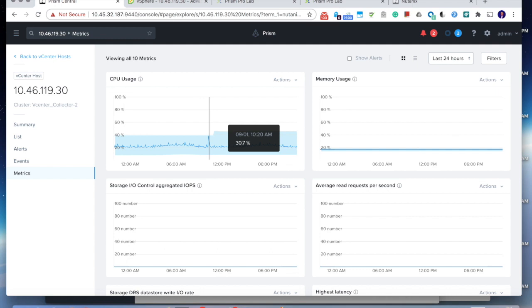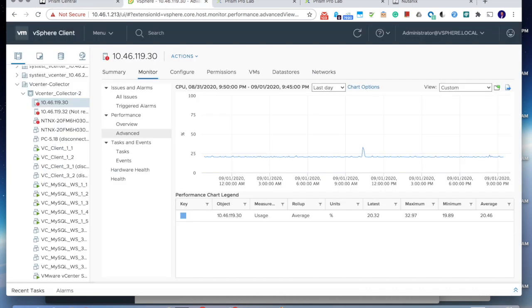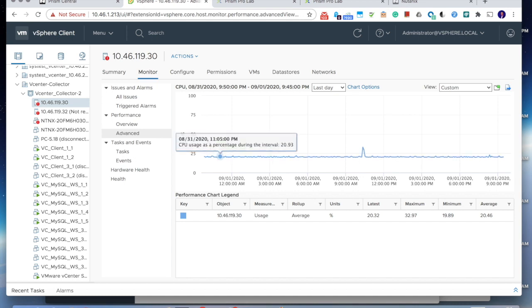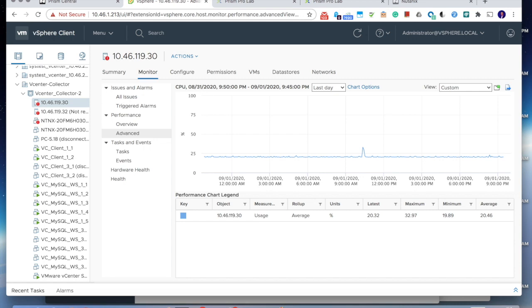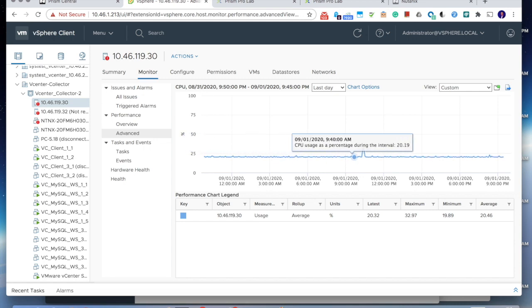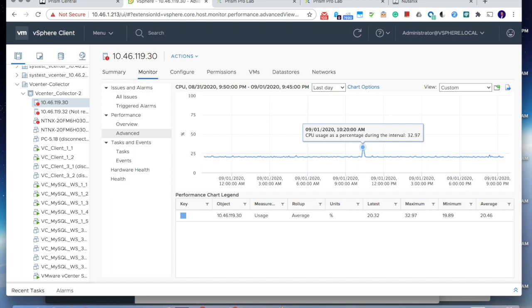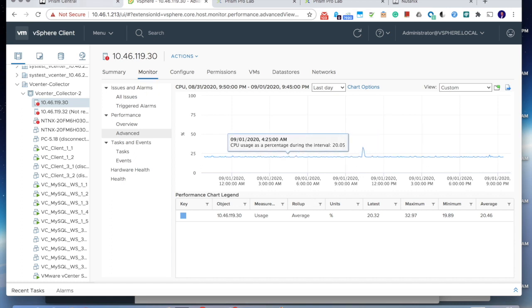Now let's go back into the vCenters and let's take a look at the vSphere client. Let's see in the same host, what do we see? So here's the vSphere client. You can see the same host as a CPU usage. You can see the same spike over there. So that's exactly the same data we're seeing.